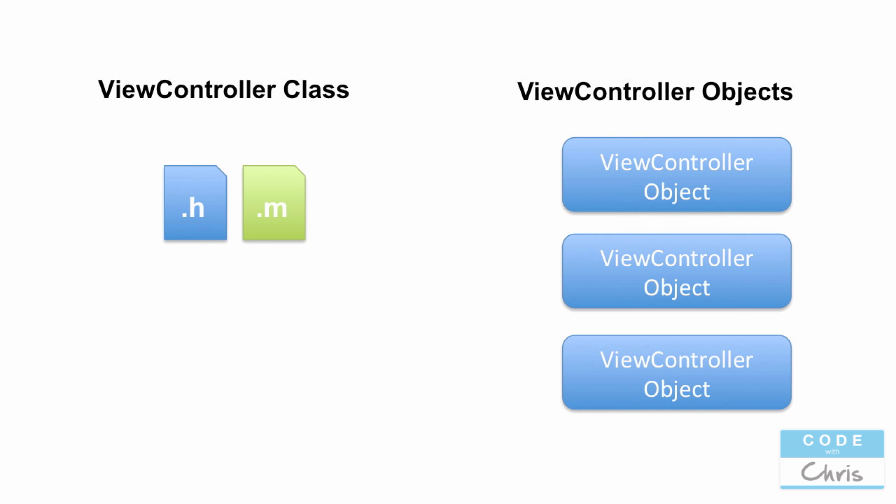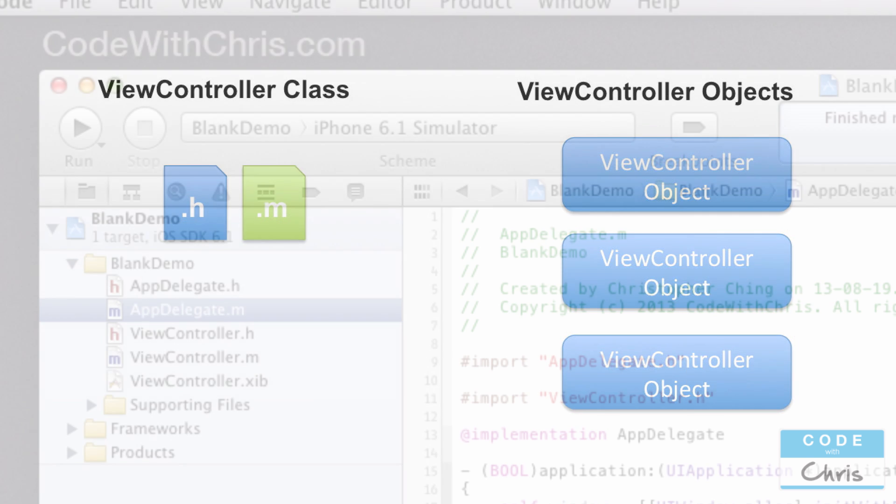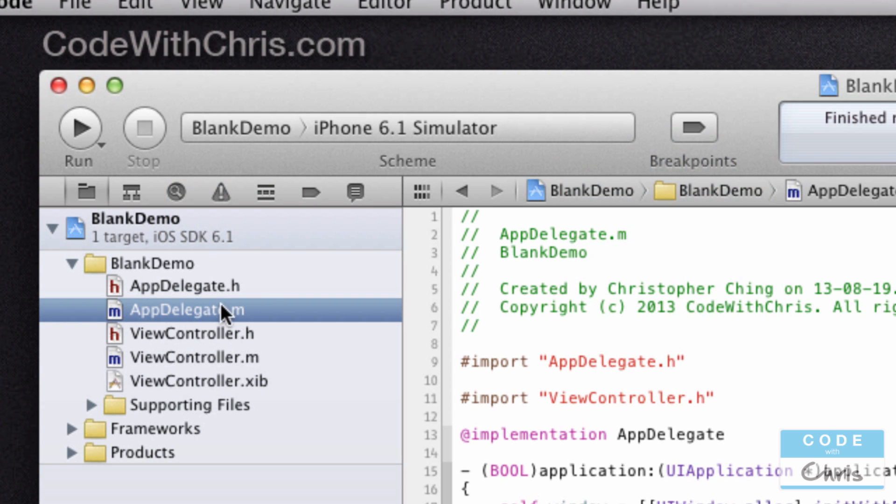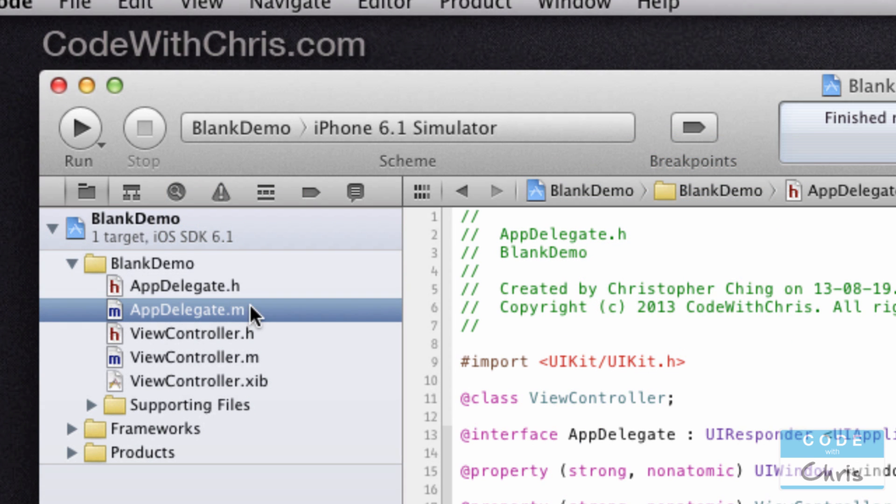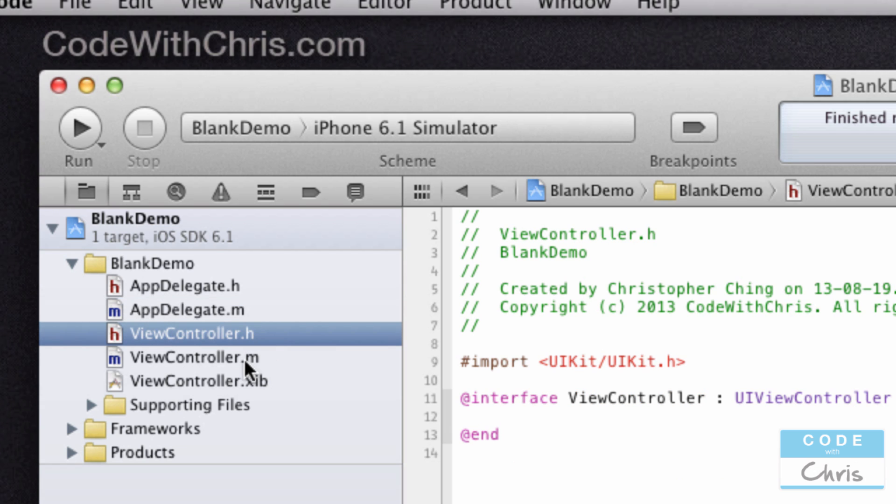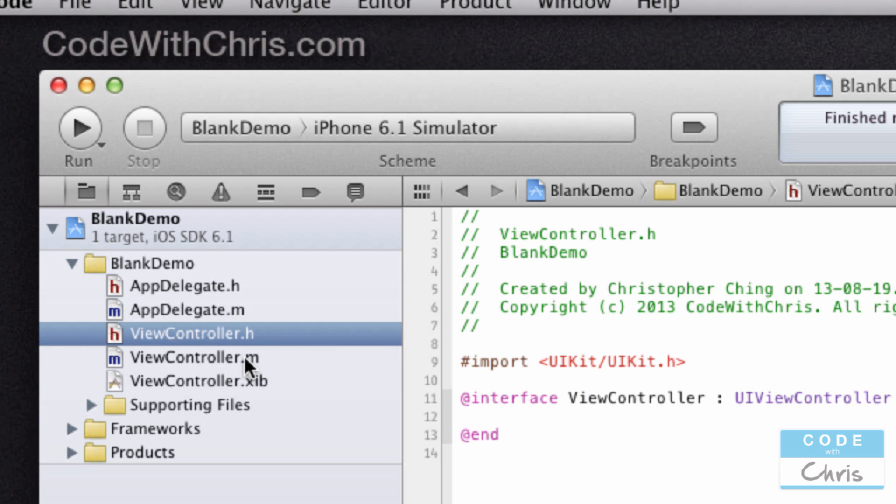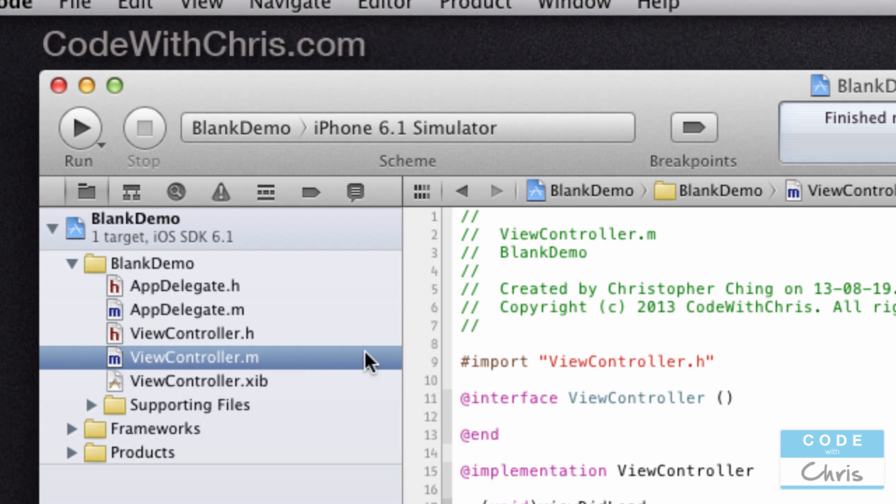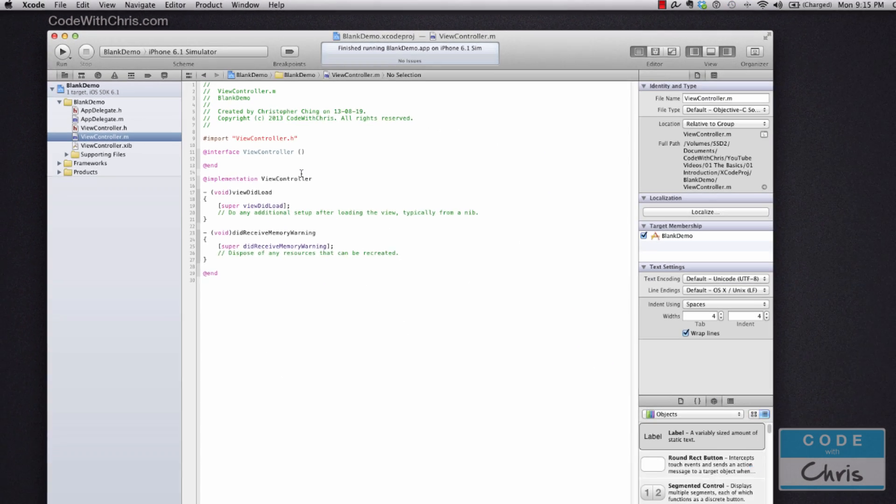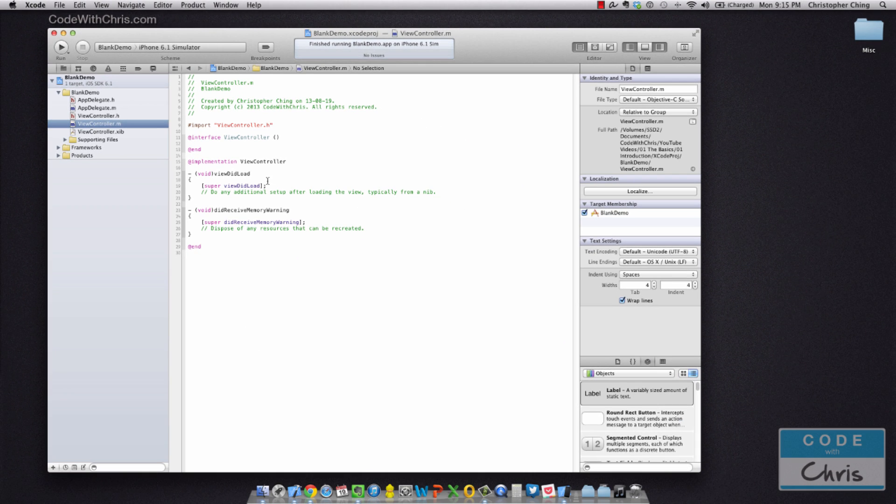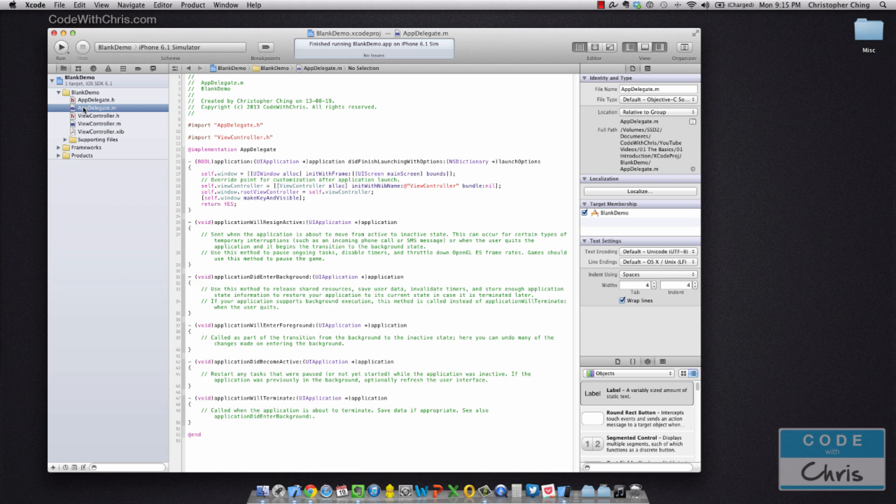Using this class, you can create instances, and these instances are referred to as objects. So using one blueprint or one class, you can create multiple objects, and all of them behave the same way. For example, we have an app delegate class with dot H and dot M files, which I'll explain in a second, and here is another class, the view controller.